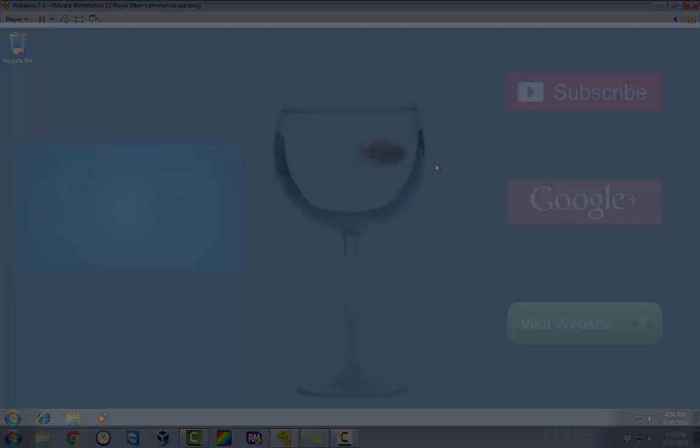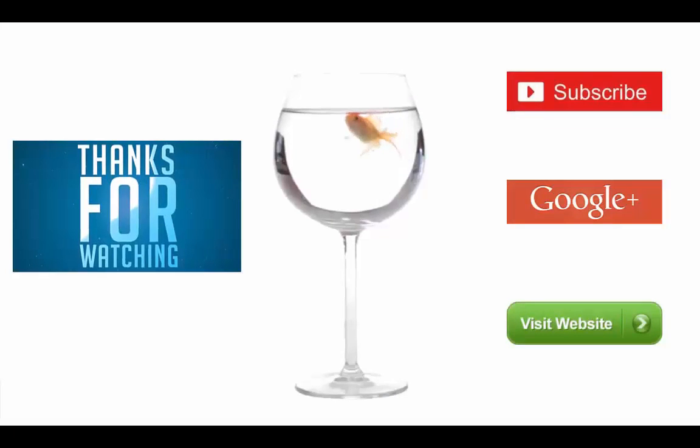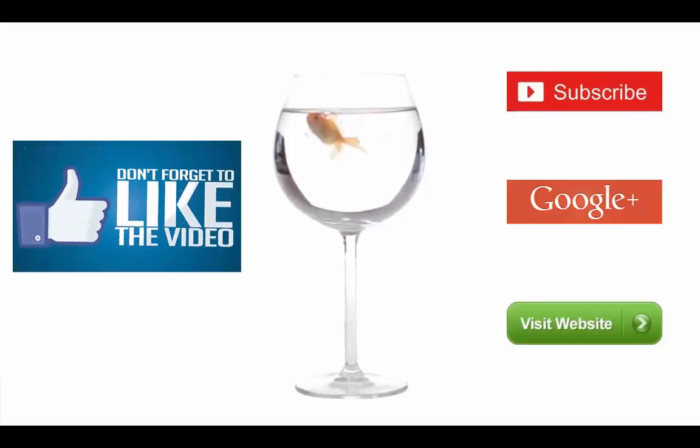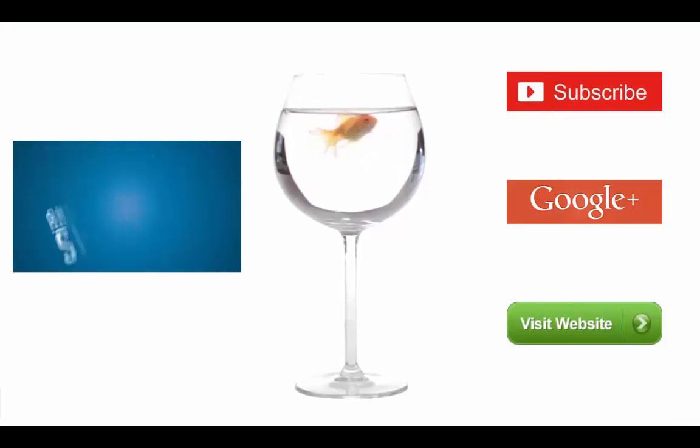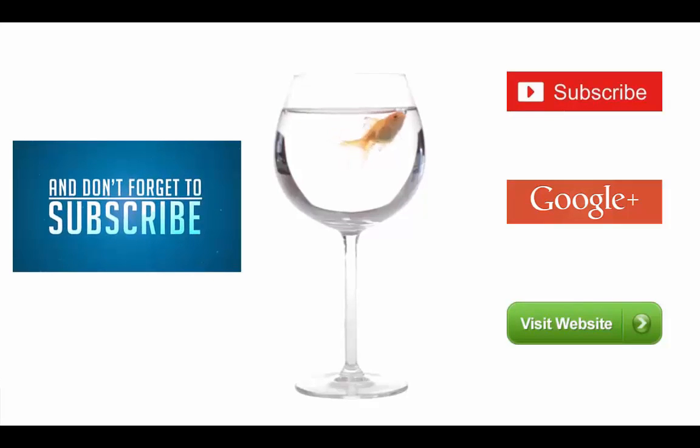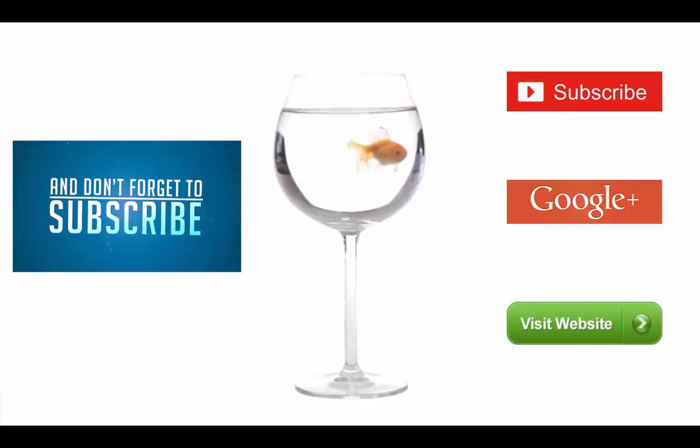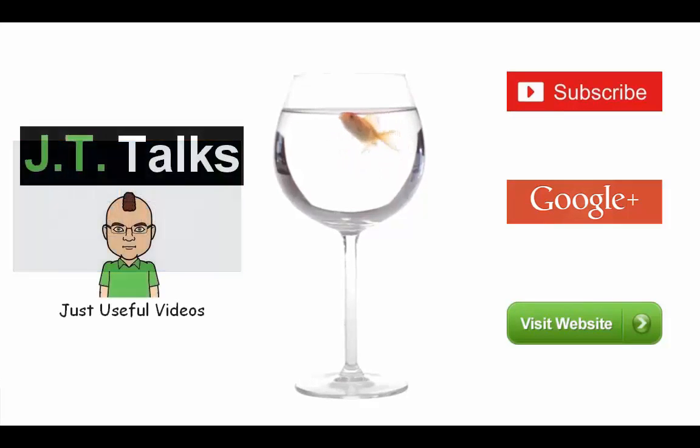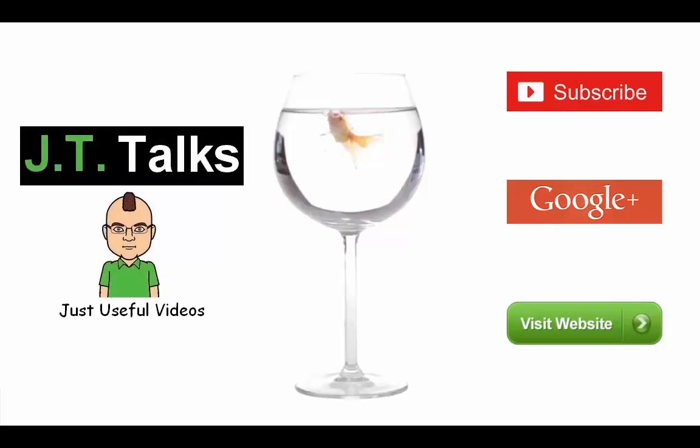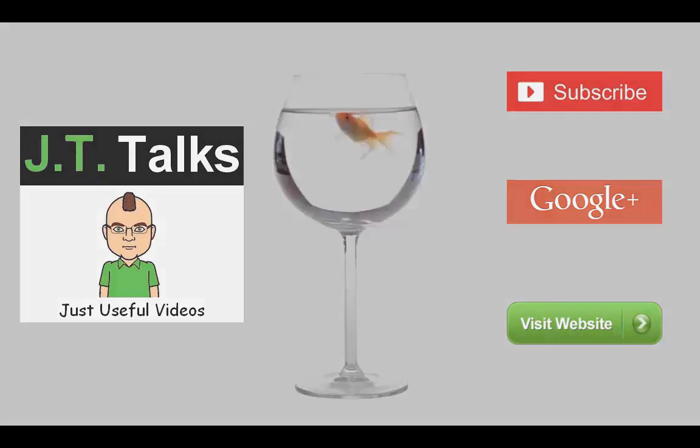When life gets you down, you know what you gotta do? Just keep swimming, just keep swimming, just keep swimming, swimming, swimming. What do we do? We swim, swim. I'm gonna get stuck now with that song, now it's in my head. Sorry.